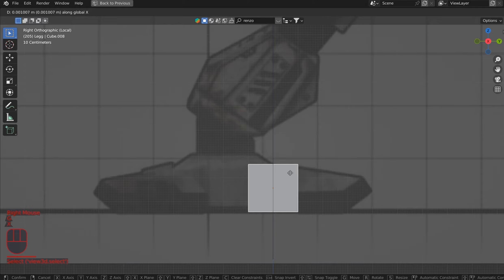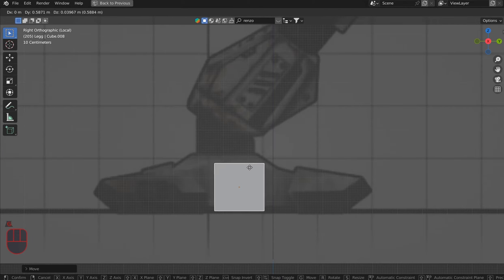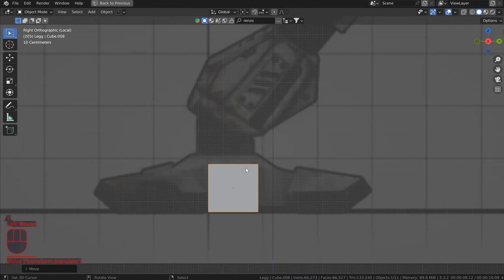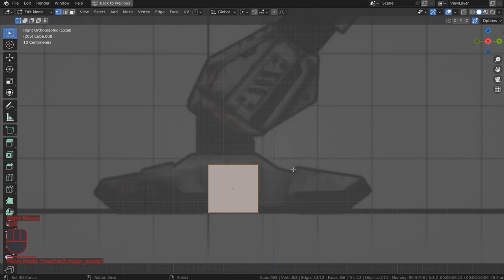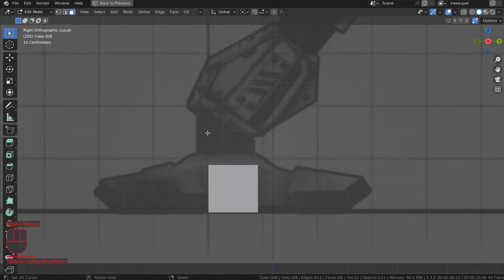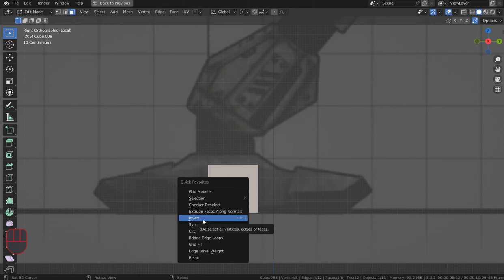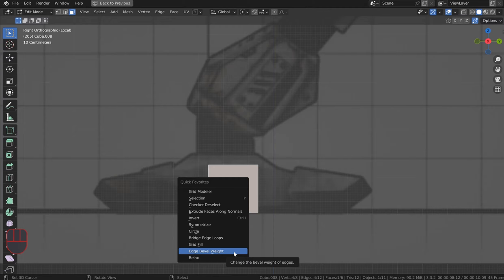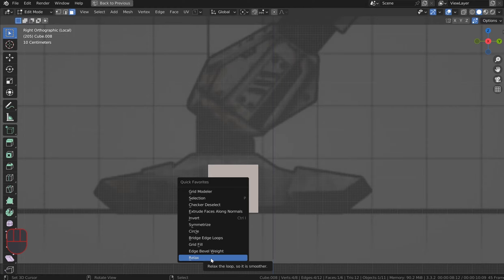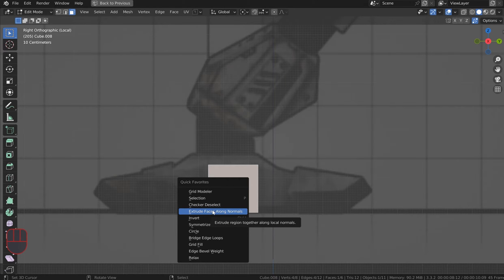Grab your cube and move it into place. In Grid Modeler, jump into edit mode, go to face select, and hit W to pull up Grid Modeler. I also have a quick menu set up with: Grid Modeler, Separate by Selection, Checker Deselect, Extrude Faces Along Normals, Invert, Symmetrize, Circle, Bridge Edge Loops, Grid Fill, Edge Bevel Weight, and Relax. We'll be using Edge Bevel Weight and Extrude Faces Along Normals the most.